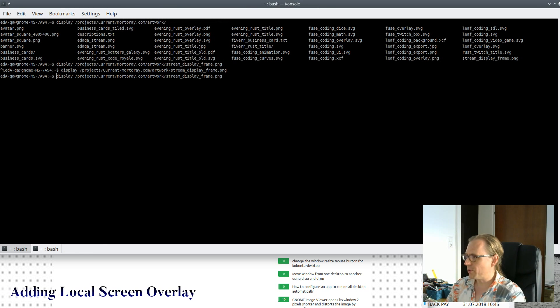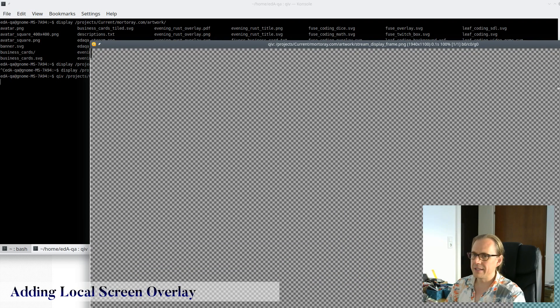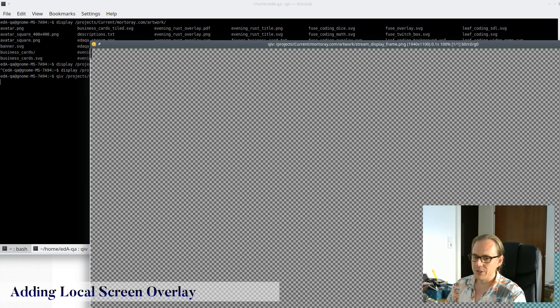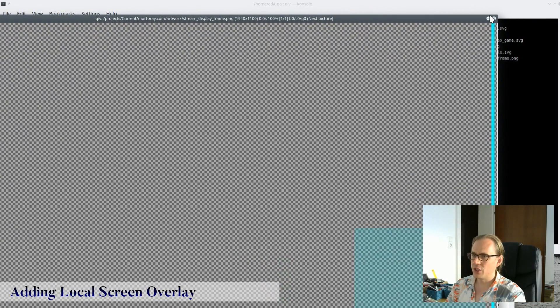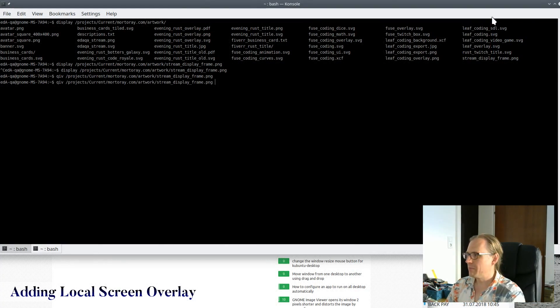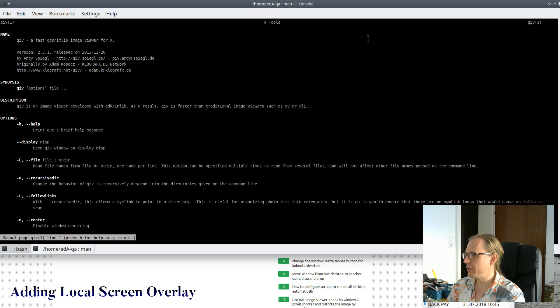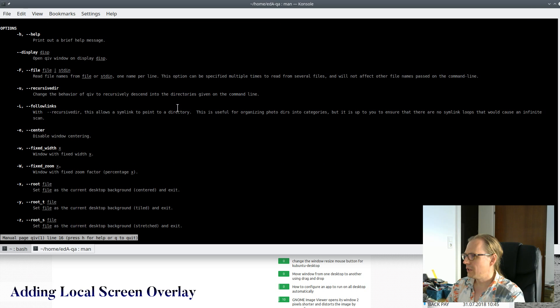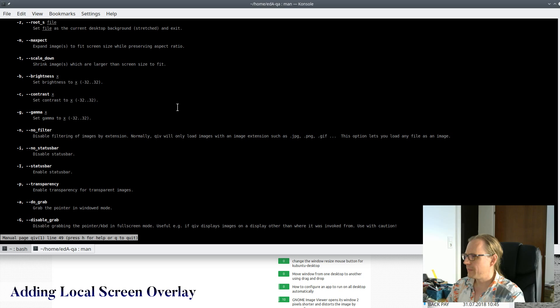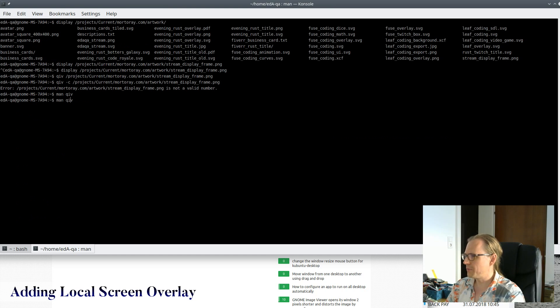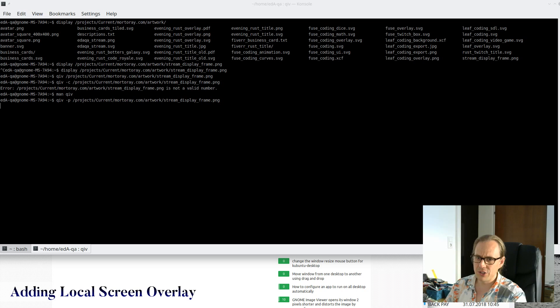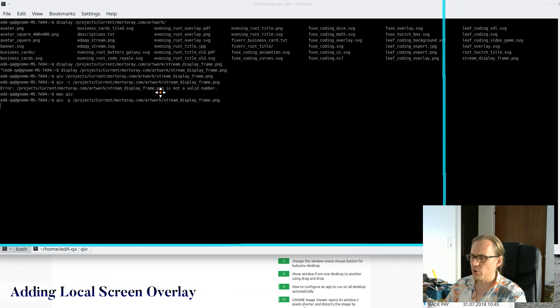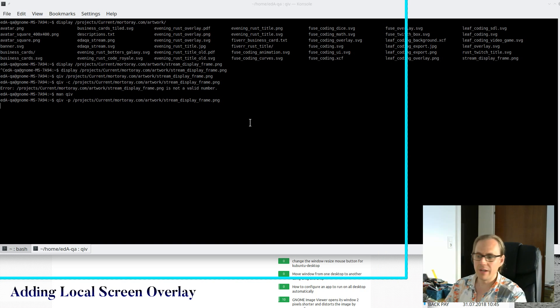And then I came across this program called CIV. And it has some options for it. It's showing the image here somewhere. It's not letting me resize it again. It's showing, you can see it's not transparent, but I think there was a dash C option. There was an option here called Transparency, dash P. So I'm going to have to move this back into the screen now. You can see now that you have this bar. And so CIV can actually display it in a transparent fashion.